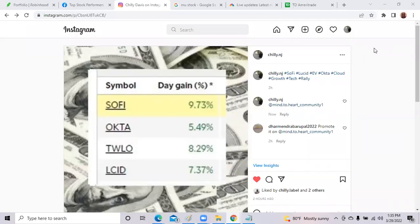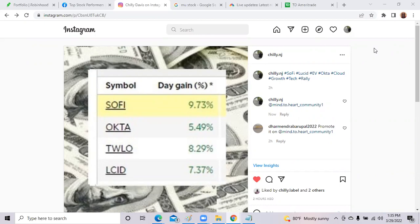Welcome back. This is Chili Davis and I'm back to another video. I want to welcome back all my subscribers and welcome to my new viewers. If you're new, please click the subscribe button and click the notification to get my frequent updates. This is the channel where I talk about my top stocks.